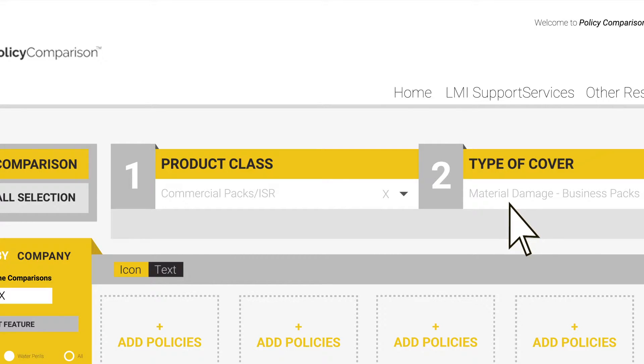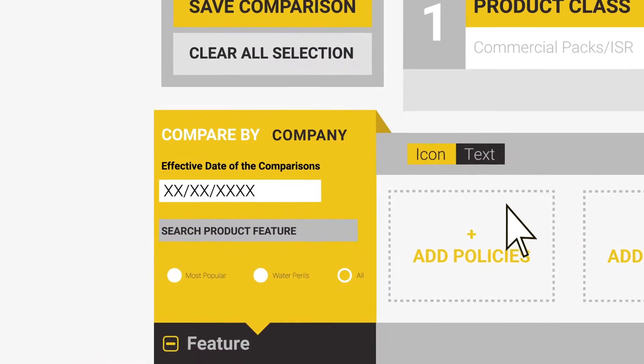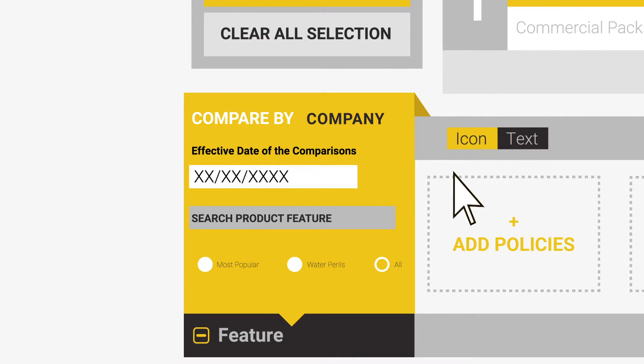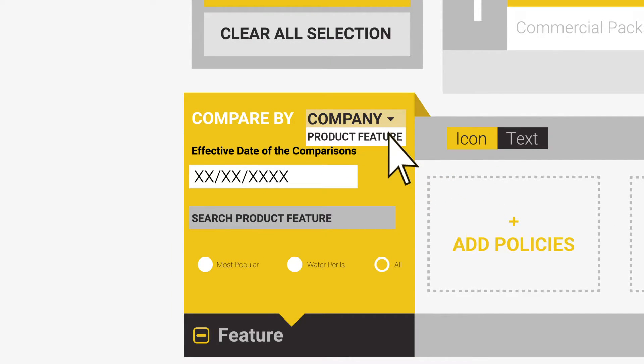The site will default to a company comparison. This can be changed by holding your cursor over the company name and selecting product feature. However, we will come back to this in greater detail later on.